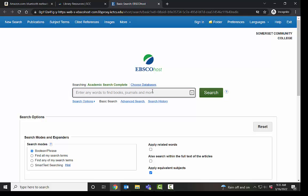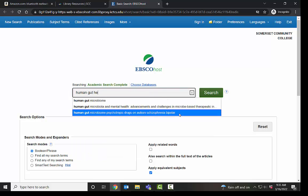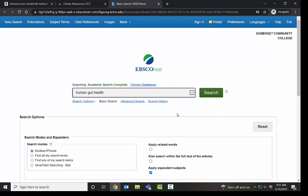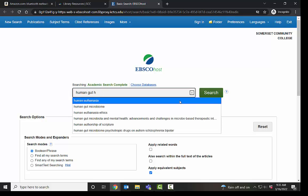Now, we're going to pretend I have an assignment. And for my assignment, I have to provide three peer-reviewed sources on human gut health. Gut health has been a popular thing recently and has been related to other health concerns. So we want to know more about that. So I'm going to put that in. And you'll notice that there are some items that drop down that already help you limit your search, just like you would on any other website.